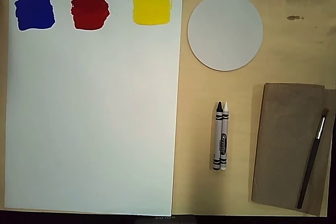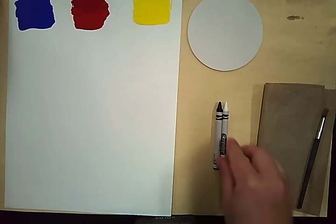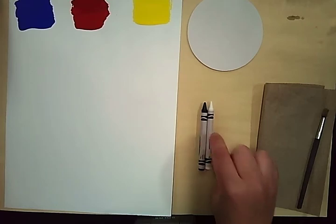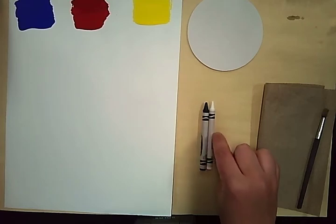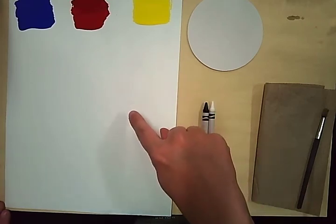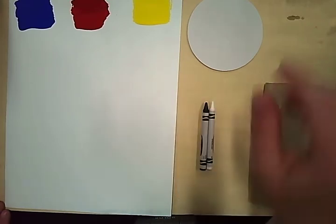To create my bubble paintings, I'm going to start by drawing with black and white crayon on my primary color paper.